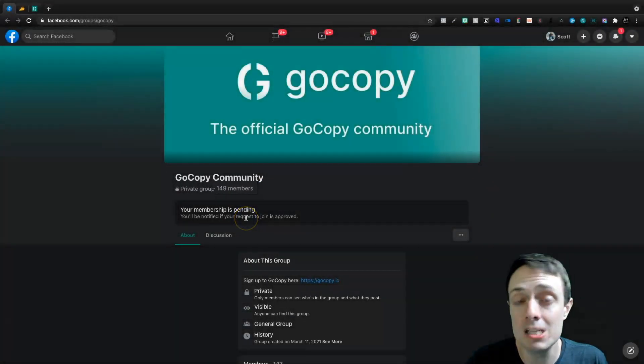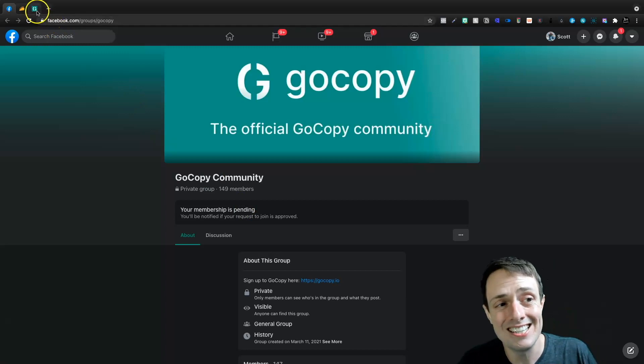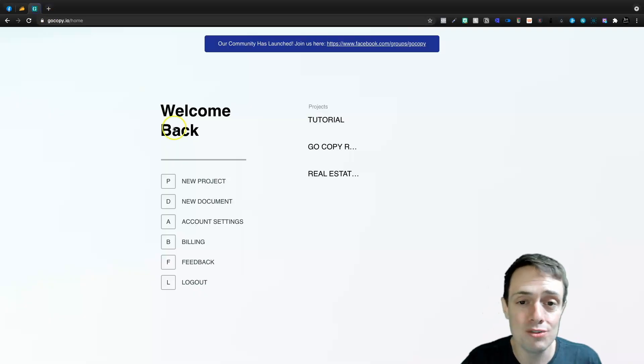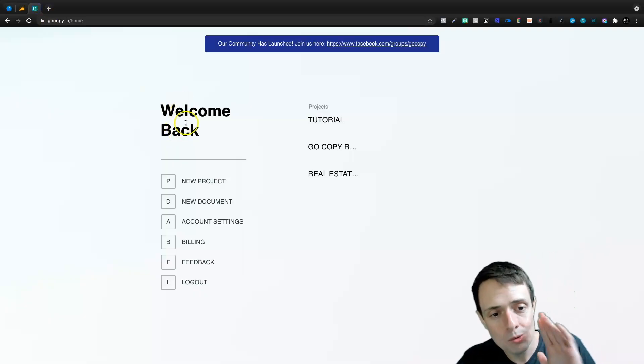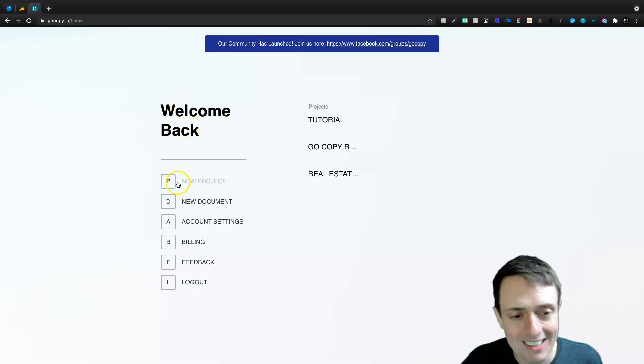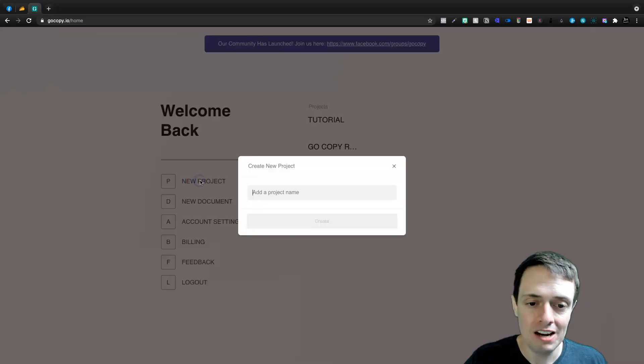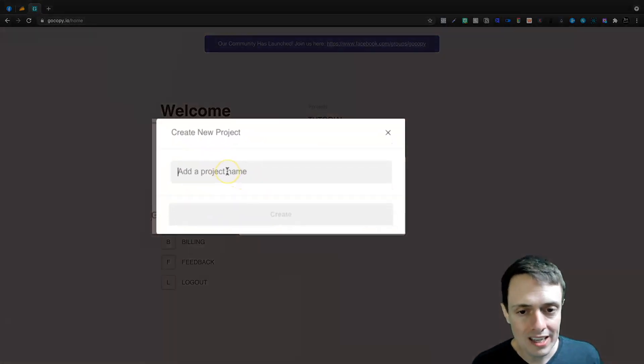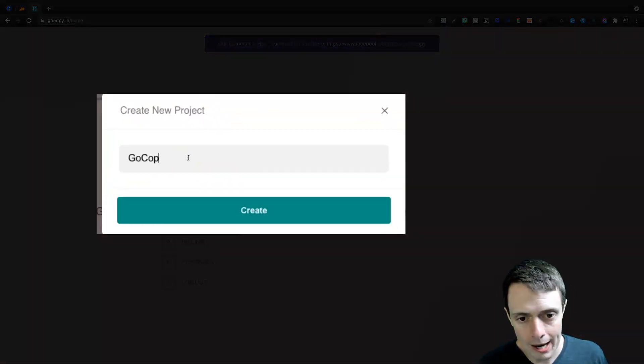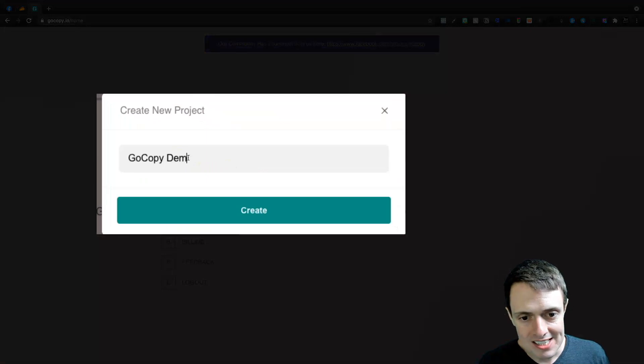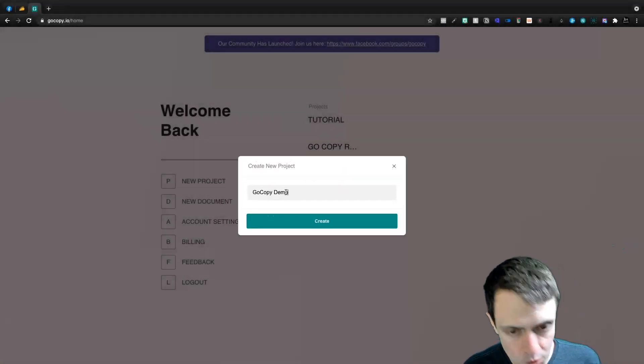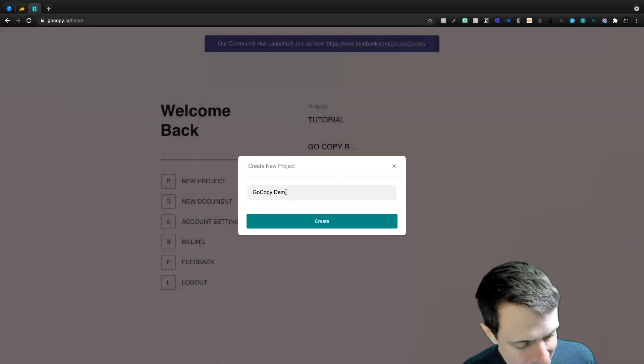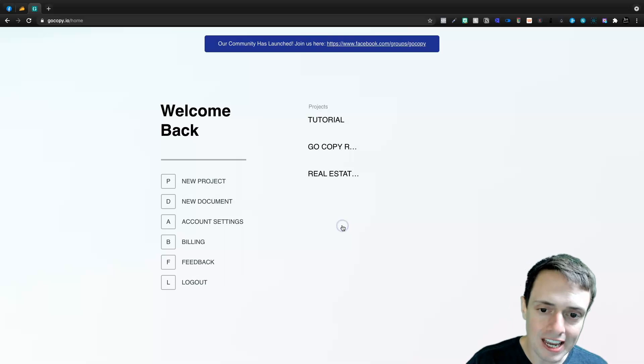My membership is pending. I just requested it today when I registered for the tool. So it says welcome back. Let's start a new project here. And if we want to, we can come in here and we can say GoCopyDemo. And our project will be GoCopyDemo. And we can click Create.